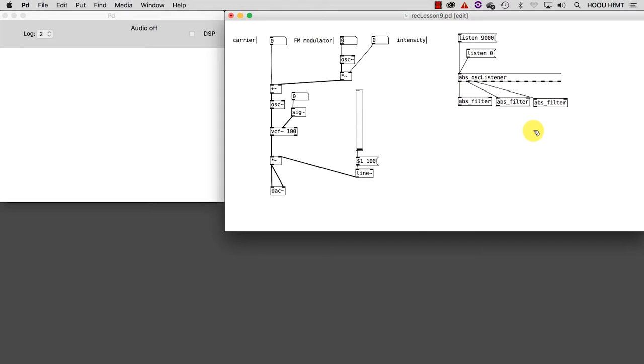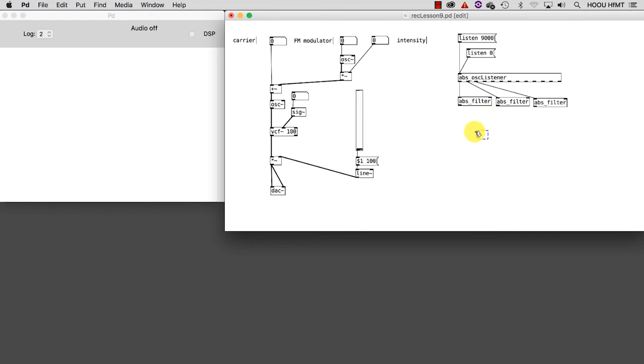We still need one more abstraction before our data can be used. The data we are looking at has a range that usually goes from minus two to plus two. This range might change according to the company that has produced the device, and it could also be bigger, for example minus four to plus four. But let's now stick with a narrow range which will allow us a pretty fine control. The problem is that the synthesis parameters we would like to control usually have a different range - in other words, we need to scale these values. So create a new object and type inside abs_scale.